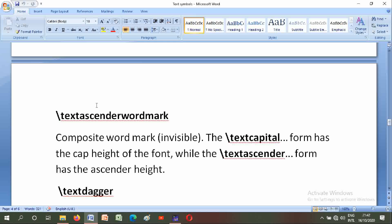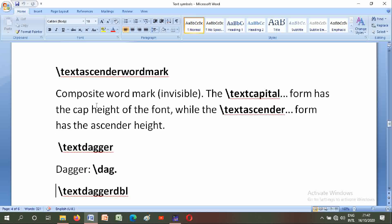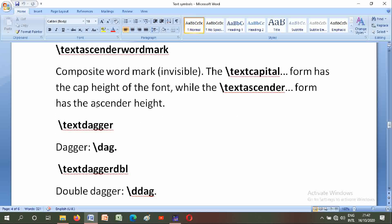Backslash textdagger and backslash textdaggerdbl: dagger and double dagger.